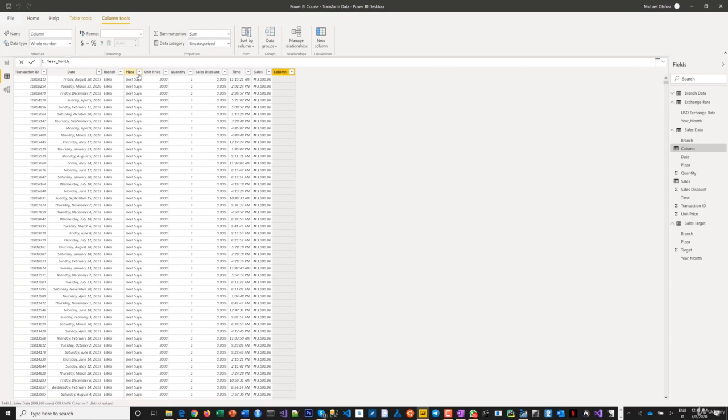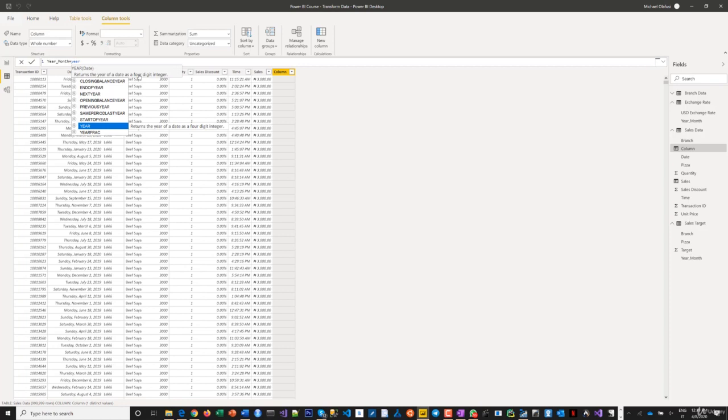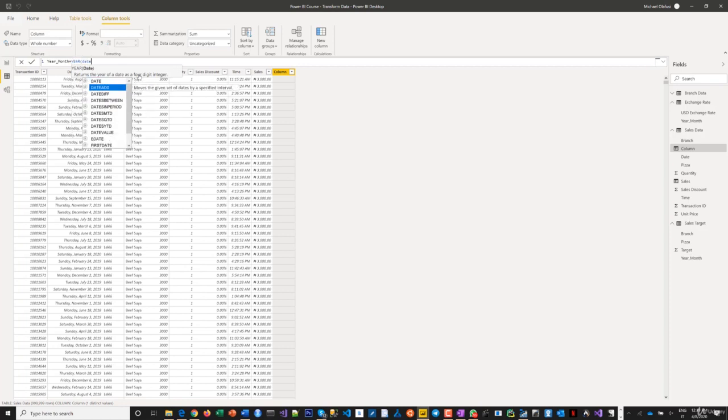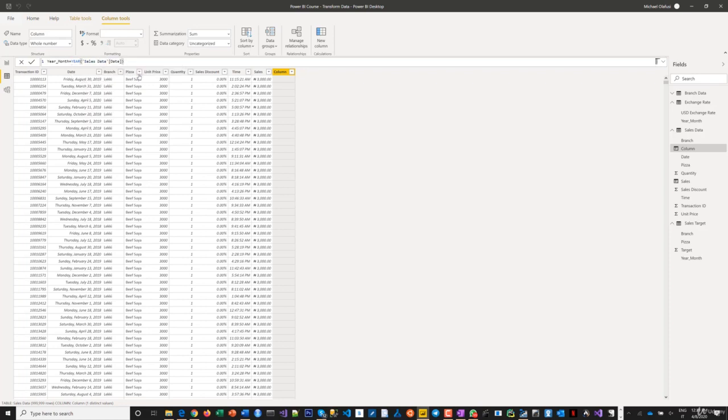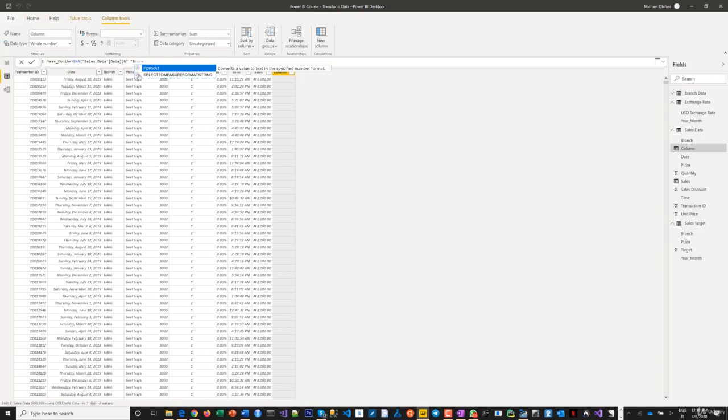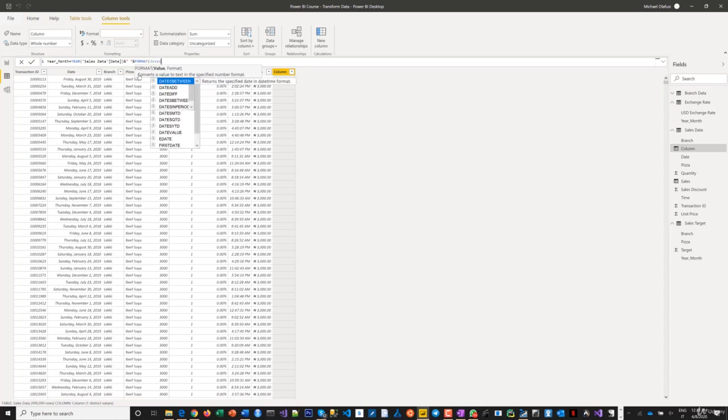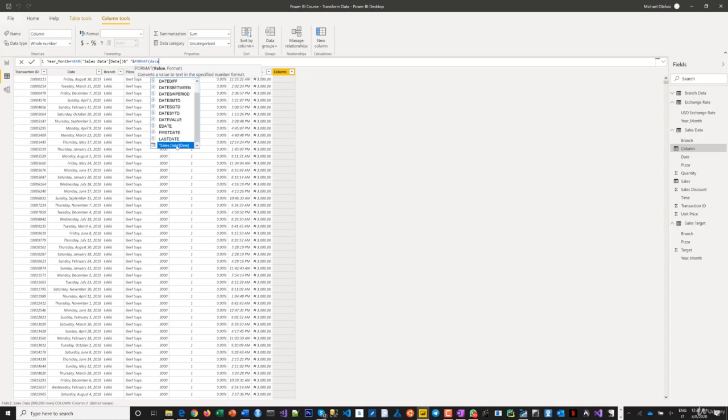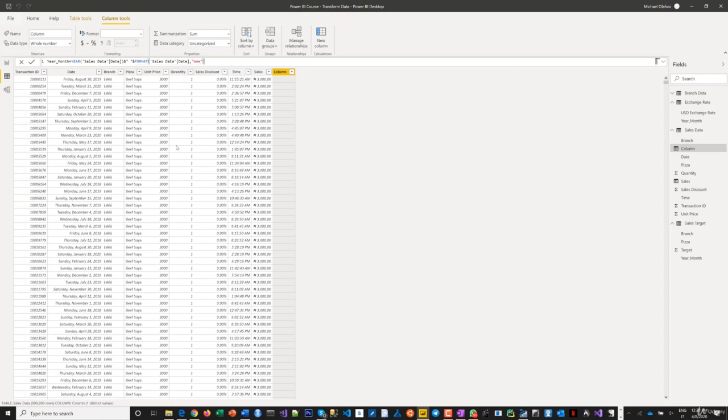If you're familiar with Excel, many formulas work the same way in Power BI with the same syntax and logic. For year-month, I'll extract the year from the date field, then concatenate it with a space using the ampersand. For the month in three letters, in Excel you'd use the TEXT function, but here the equivalent is FORMAT. I'll pick the date and format it with three M's. That's it - now I have the year-month extracted.